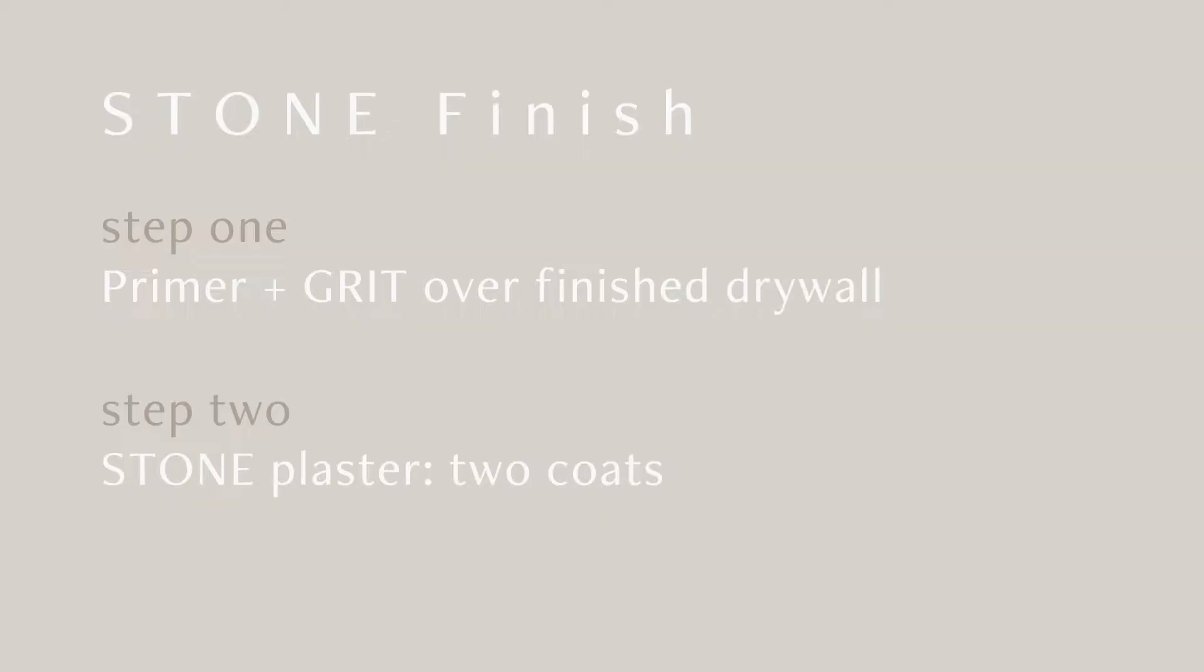For application over primed finished drywall, Limestrong Stone will be used for both coats.